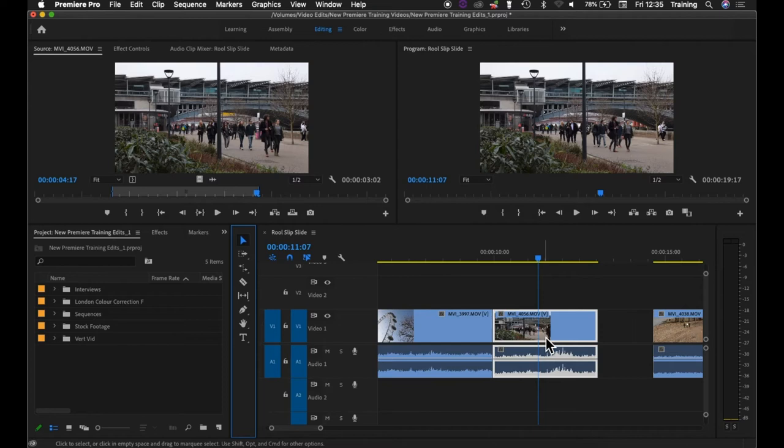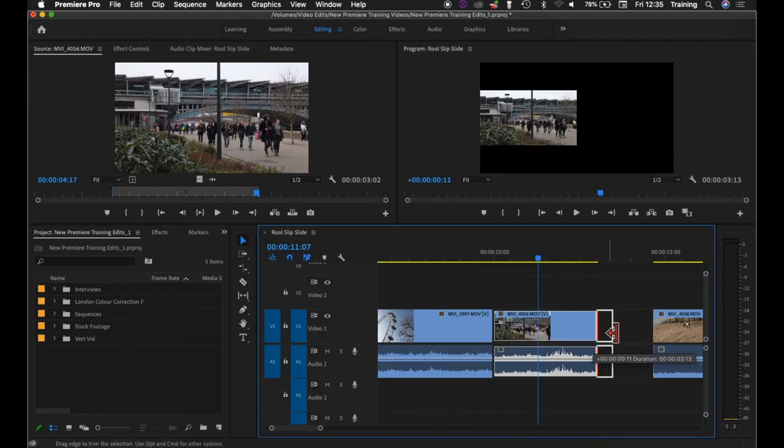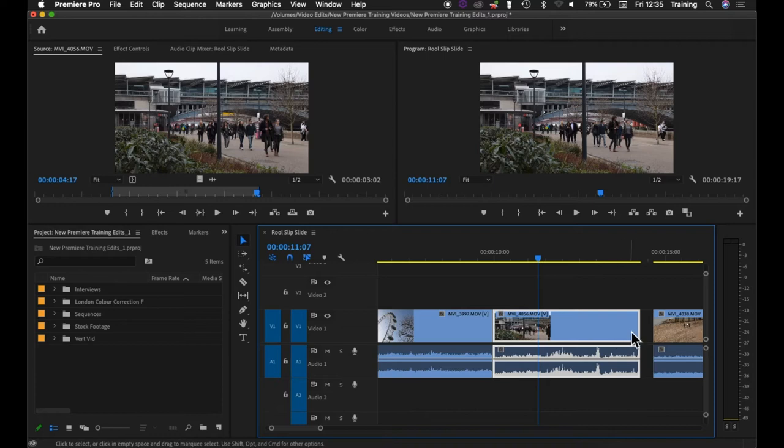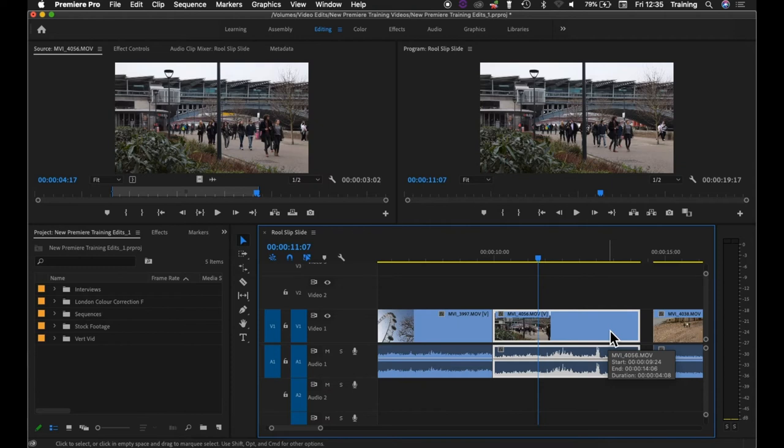If I just go back to the arrow tool, if I extend the end of the clip using the arrow tool what it's actually doing there is changing the out point of the clip. It's adding new frames and it will let you add frames until you run out of media from the original clip itself.